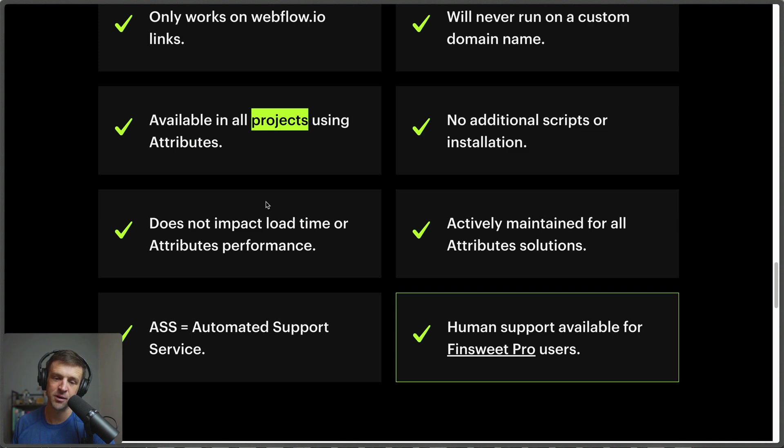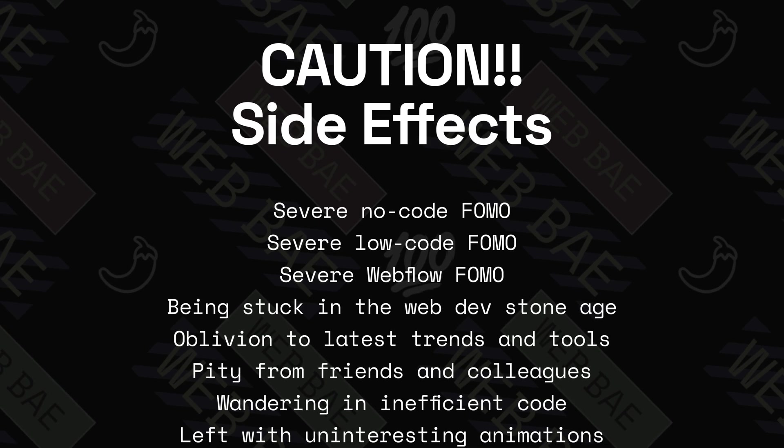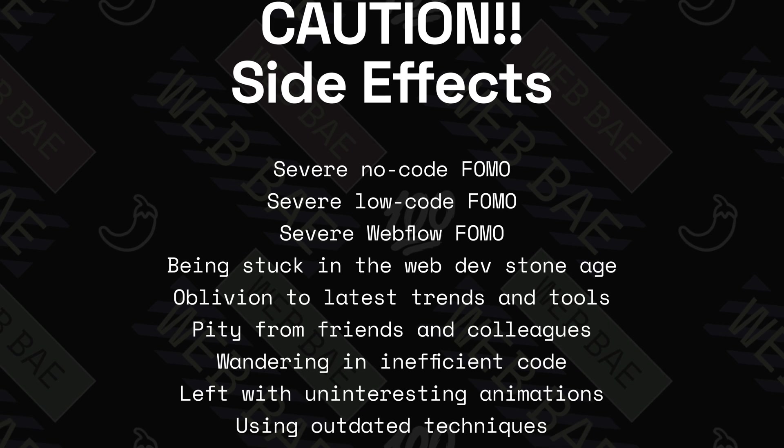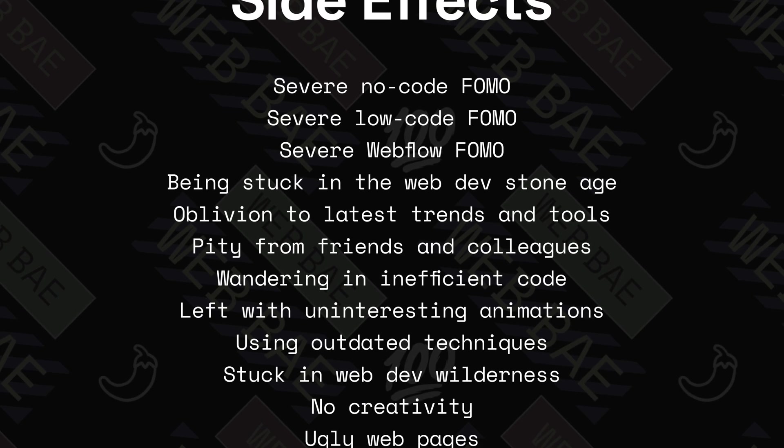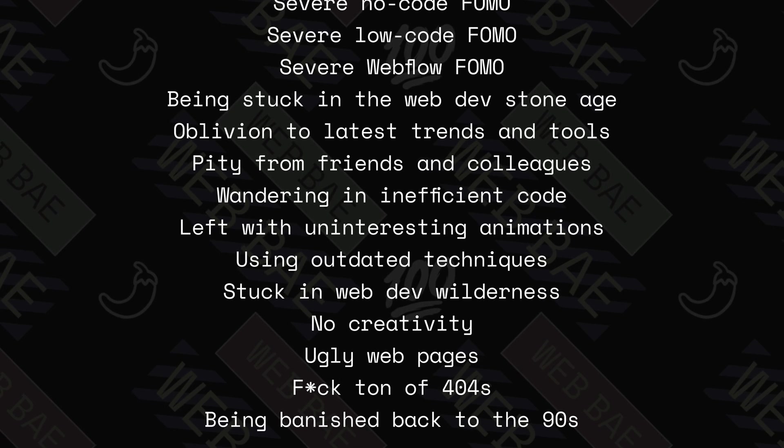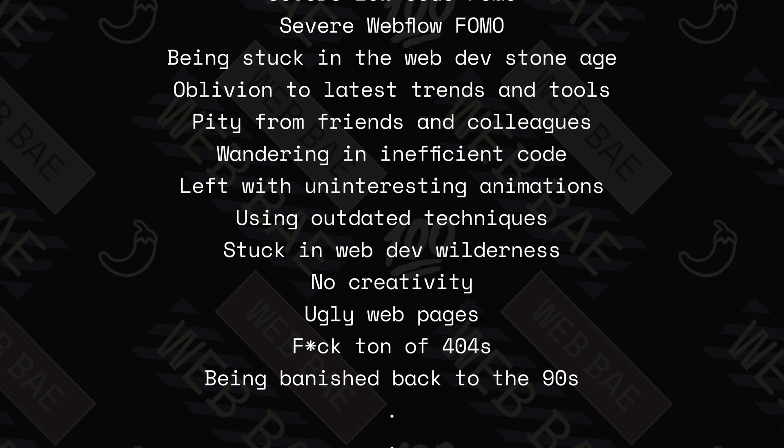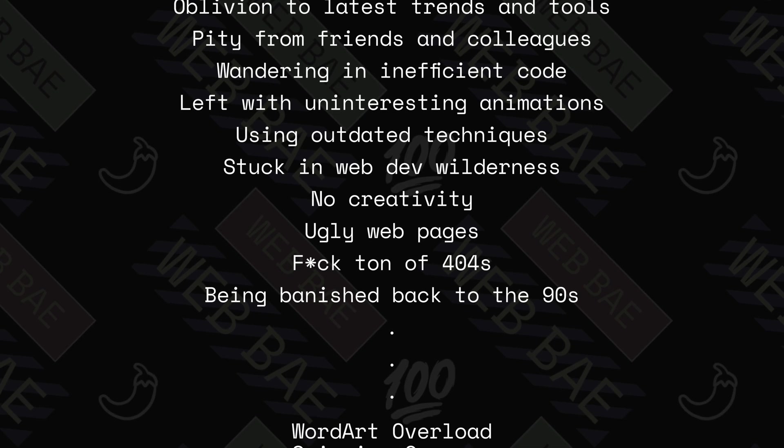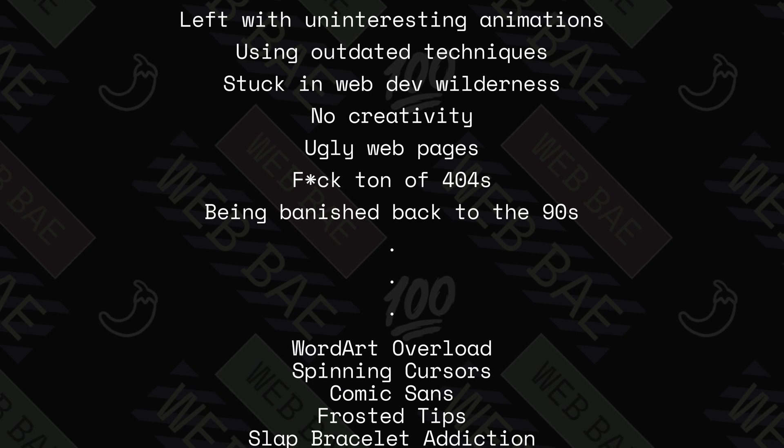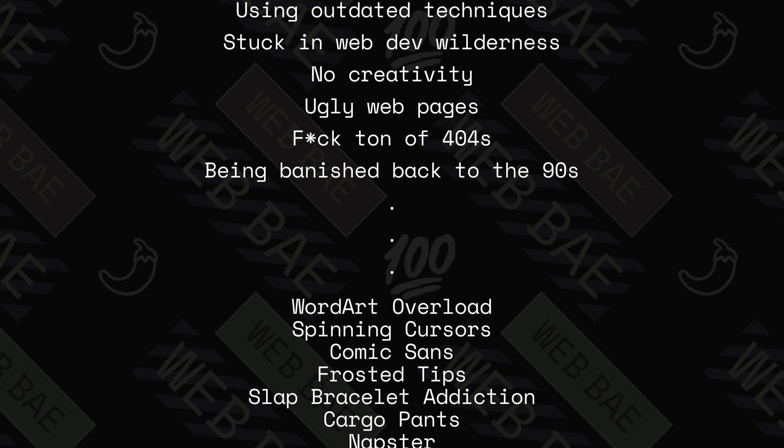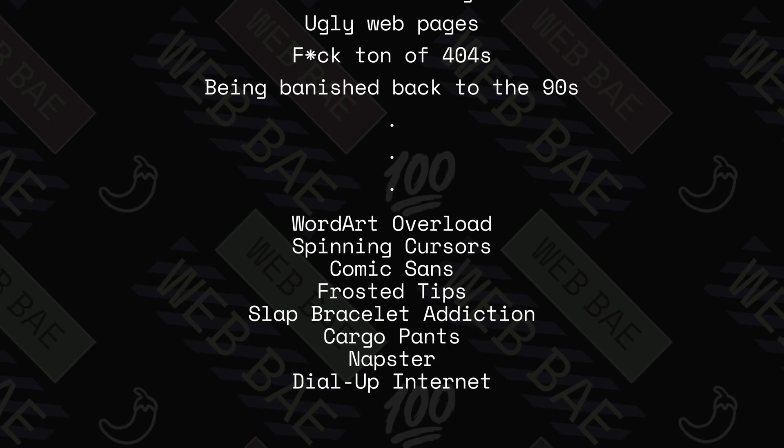Failing to hit that subscribe button may result in severe low-code and no-code FOMO. You'll be stuck in the stone age of web development, unaware of the latest tricks, trends, and tools. Friends and colleagues might start giving you those sympathetic 'you're still using that' looks. But that's not all. You might find yourself lost in a maze of inefficient code, desperately trying to animate elements with outdated techniques. It's a dark road my friends, and we don't want you stuck in the web development wilderness.